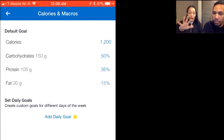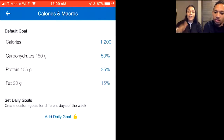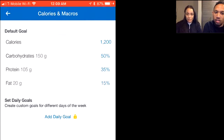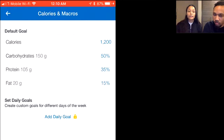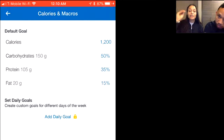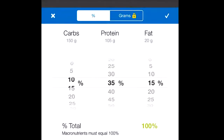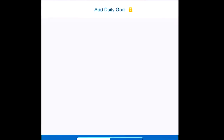On screen you can see: carbohydrates 150 grams, protein 105 grams, fat 20 grams for a high carb day. Jot those down — weight days: carbs, protein, fat. Then go back in and set your low carb day numbers: carbs drop to 15%, protein stays the same at 35%, and fat increases to 50%. Hit the check mark.